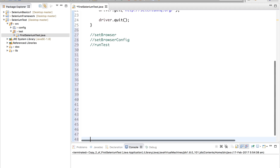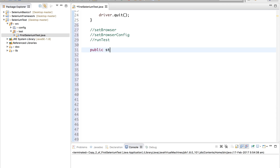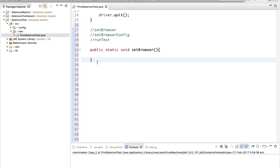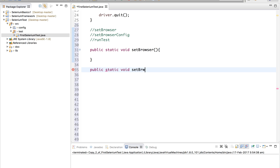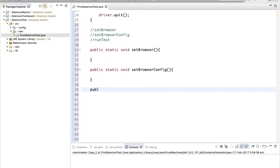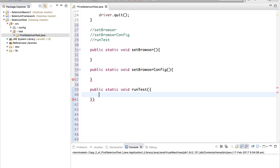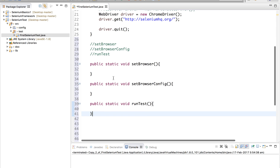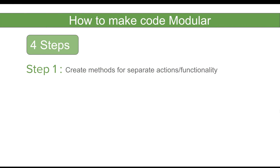These are the three actions we are doing, so let us create functions based on them. I will create: public static void setBrowser as one separate function, public static void setBrowserConfig as another separate function, and public static void runTest. These are the three simple actions and I have created three functions for this. This was our step one.